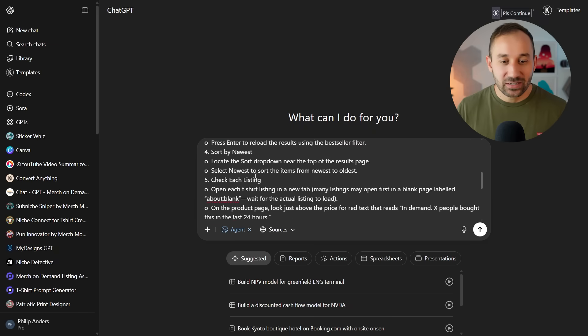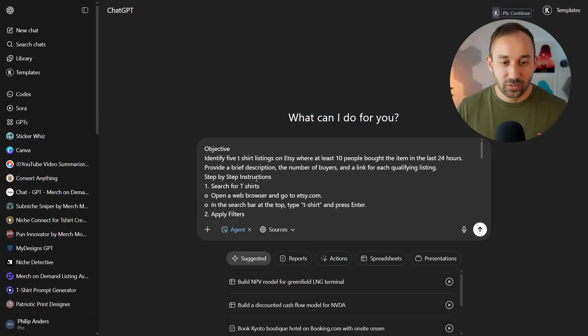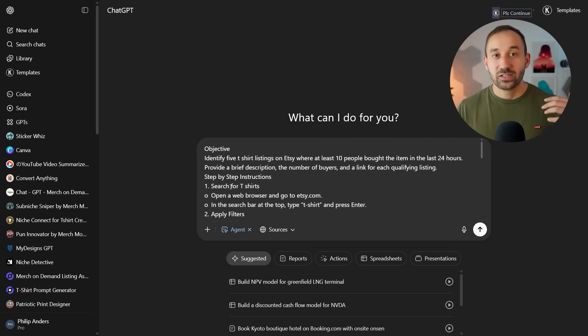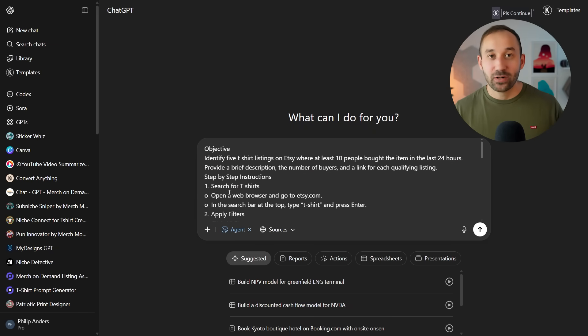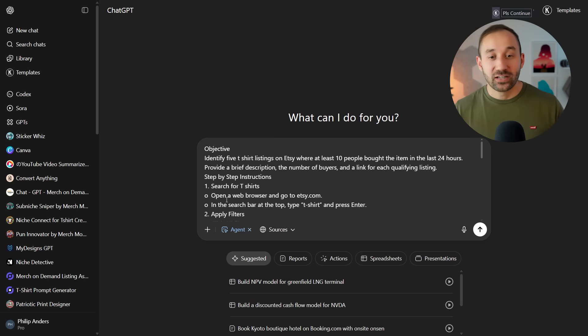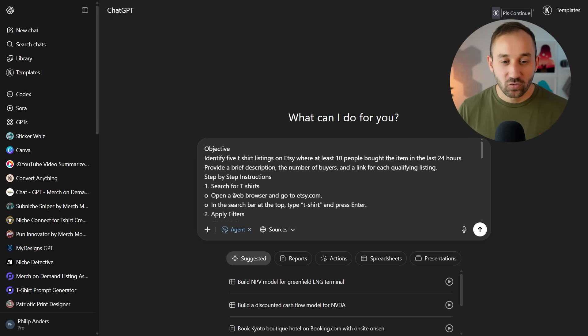And these are quite detailed step-by-step instructions to essentially conduct Etsy research. So that example I showed you at the very beginning of trending Etsy shirts, this was the prompt I used for the agent.